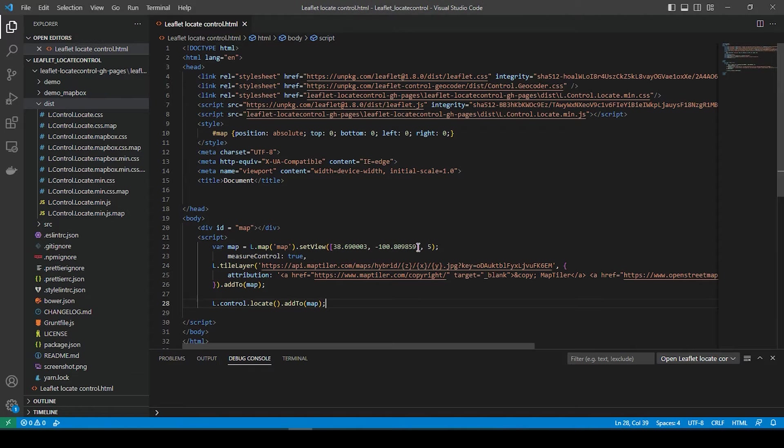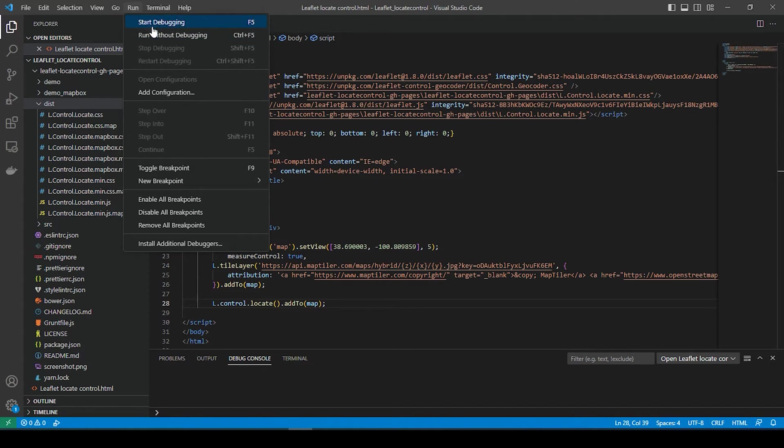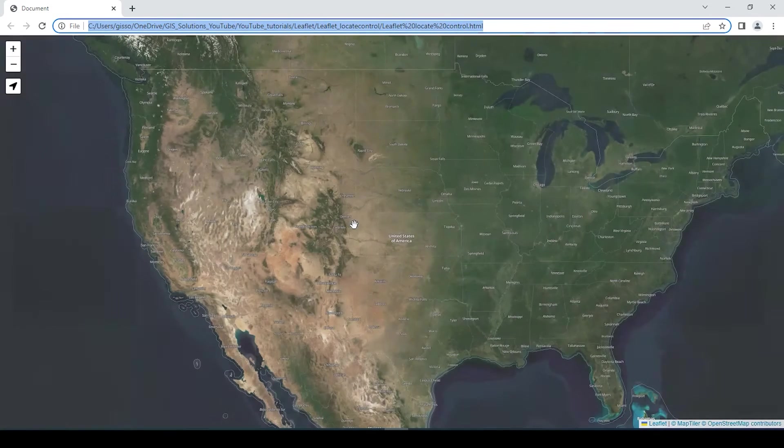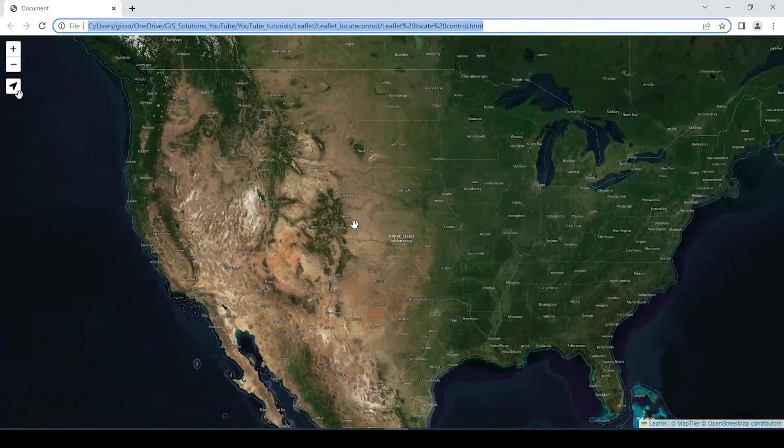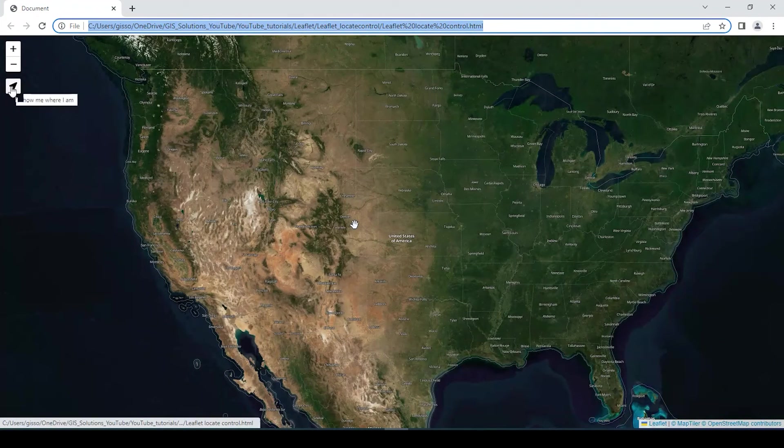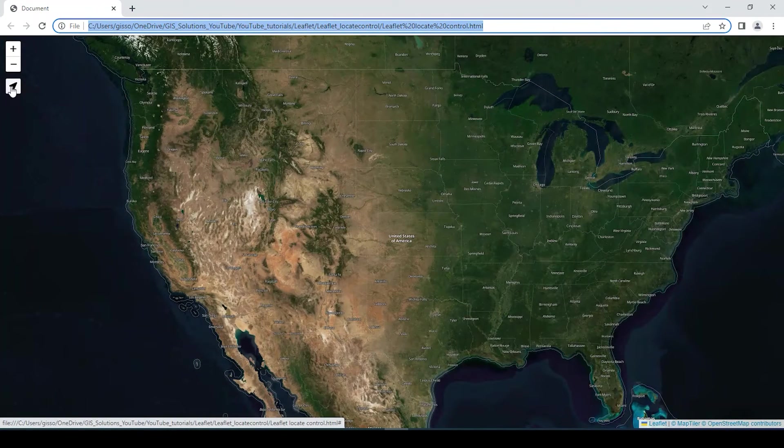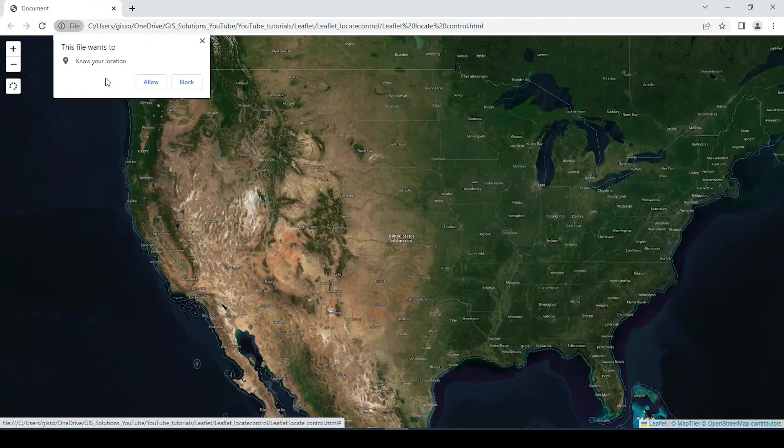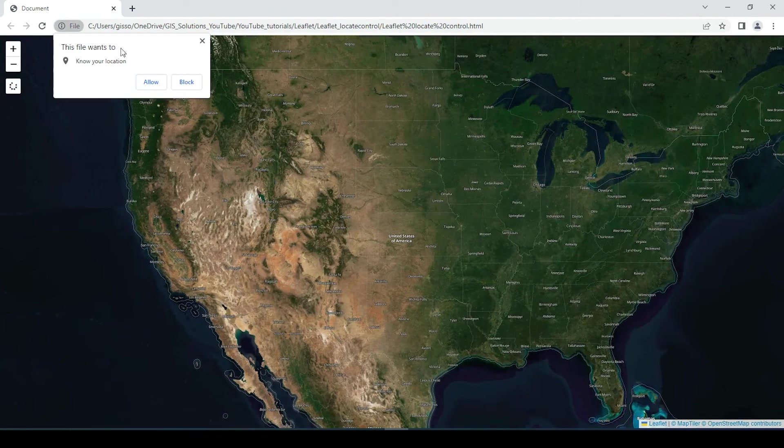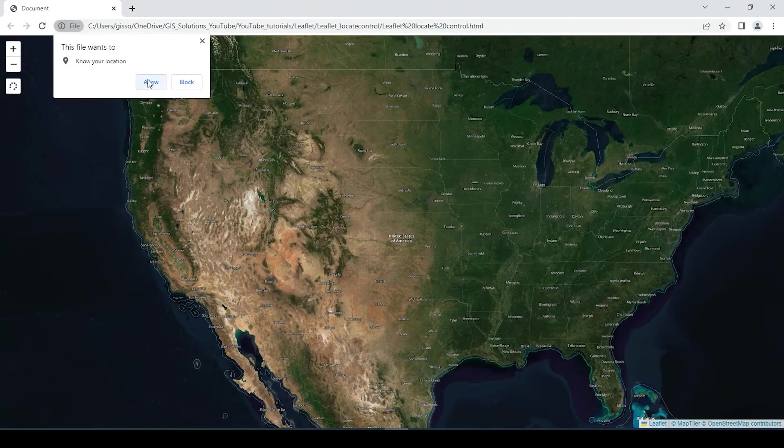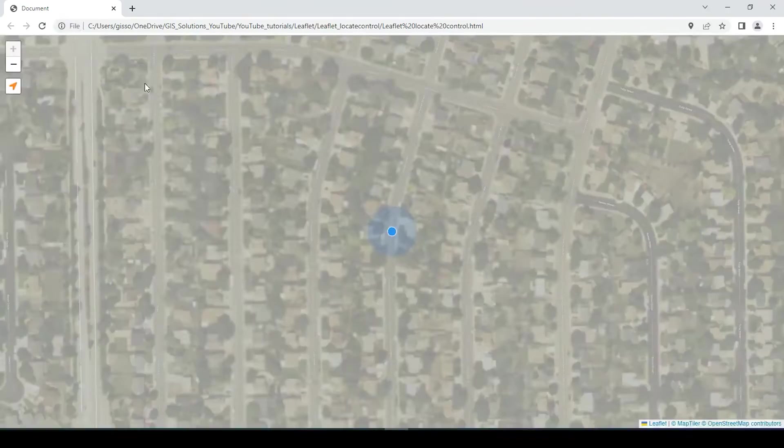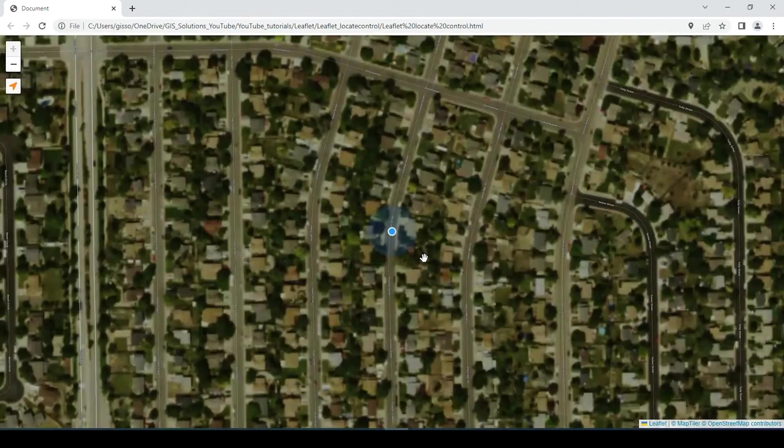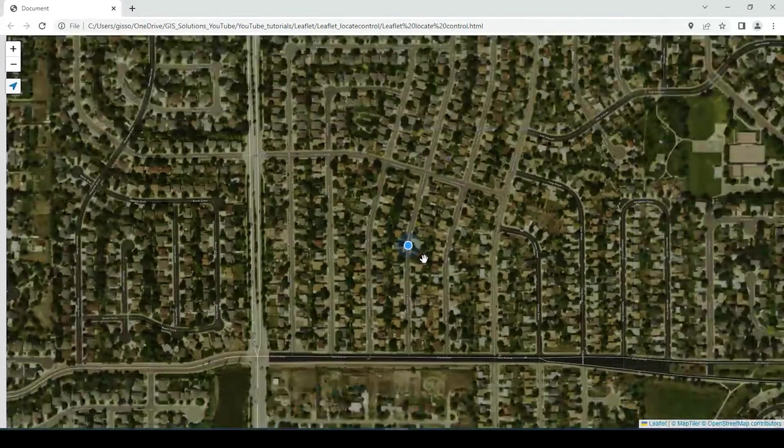So we'll go and save that and run. And here is my locate button. If I click onto that, I'll allow it to know my location, and it zooms right to my location.